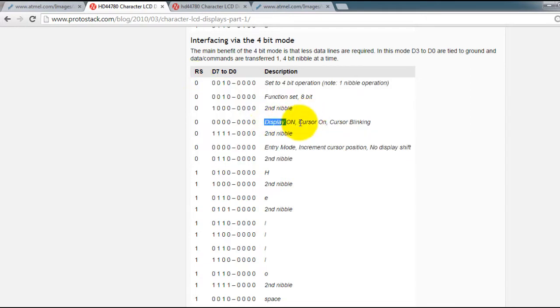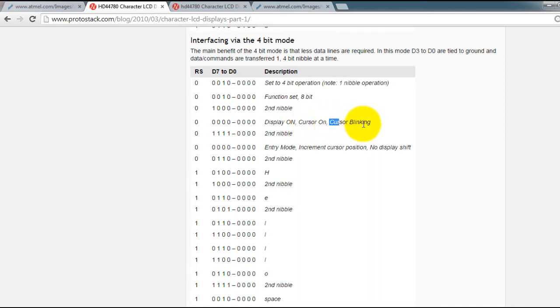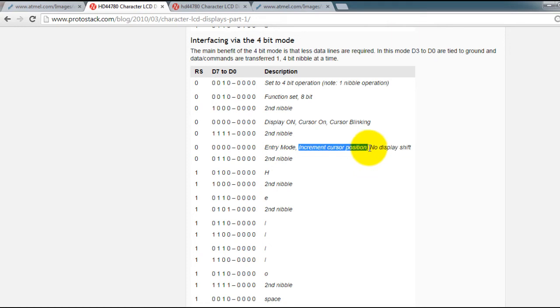So turn on the display, the type of cursor, cursor on and also cursor blinking is what we will be doing. Type of entry mode and cursor position.